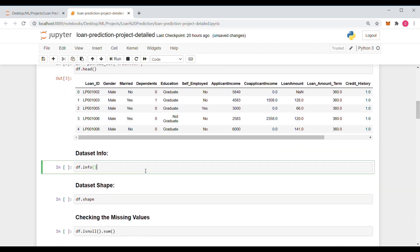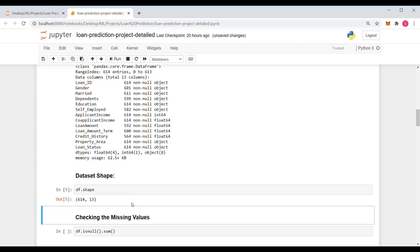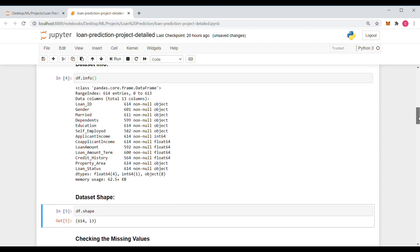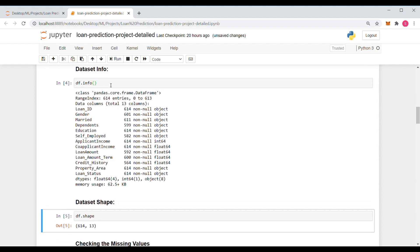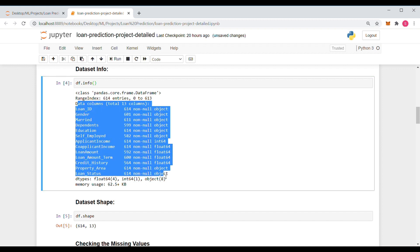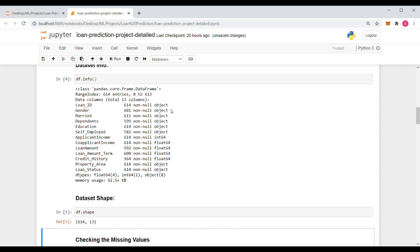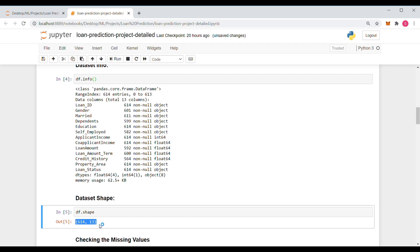Let's display the info and shape of the dataset. The df.info() function gives all the information and parameters present in our dataset, and gives the count of non-null objects for each column. Our dataset is now having 614 samples and 13 columns.